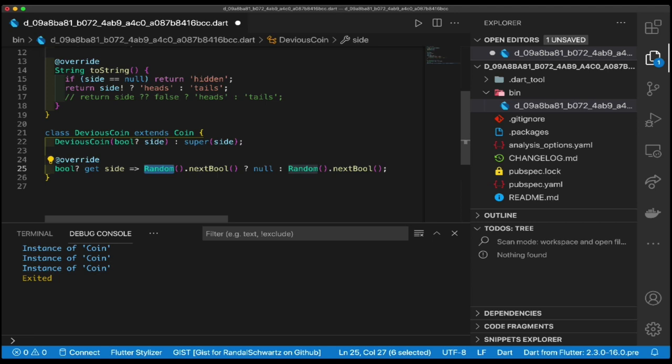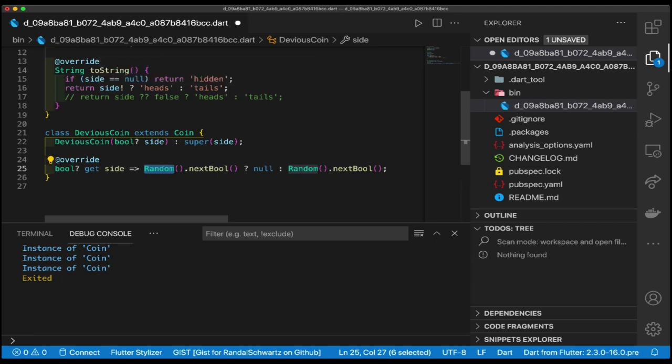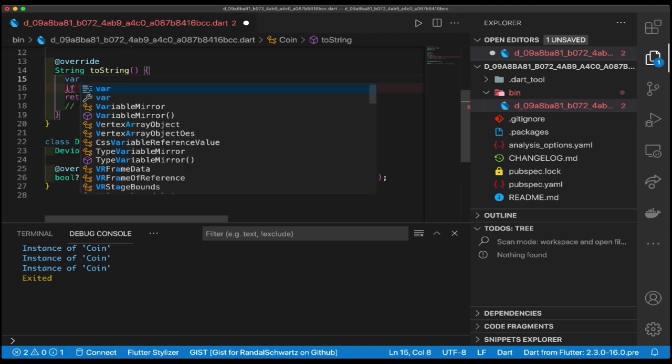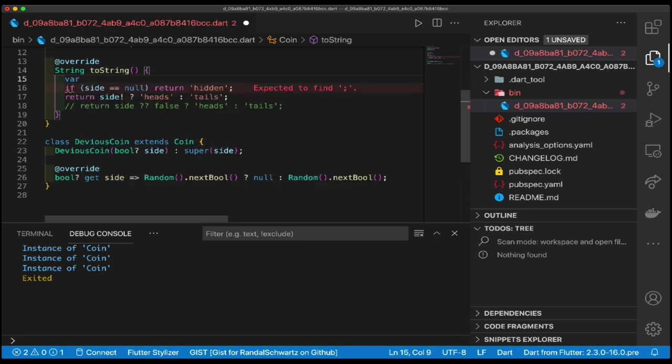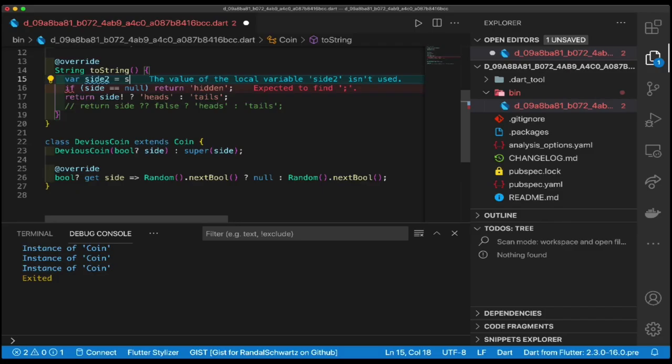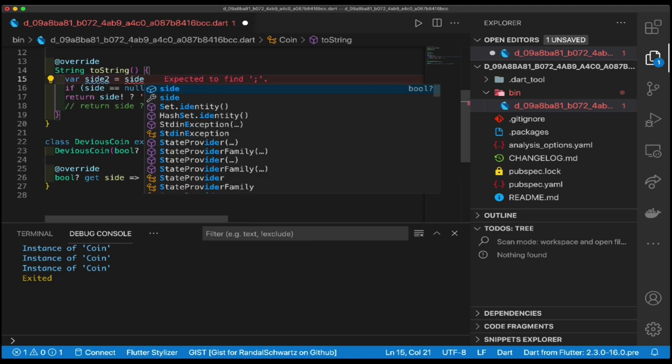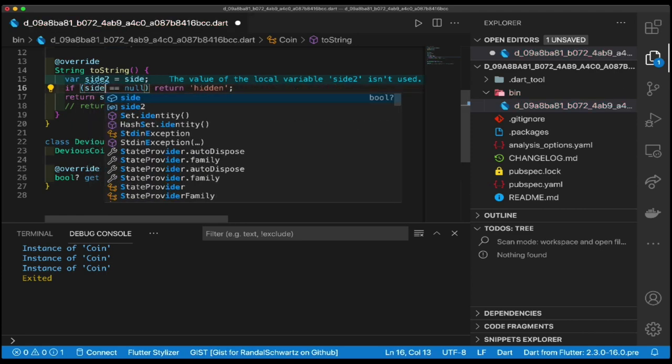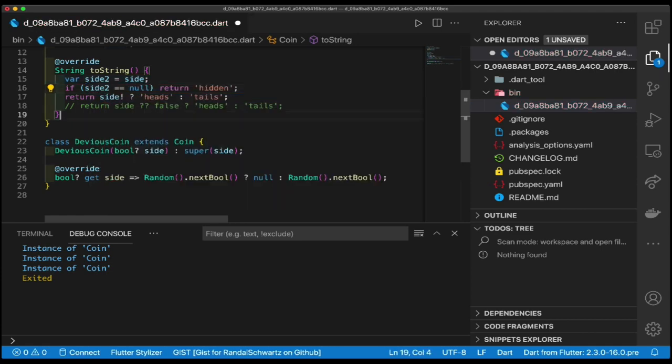There is a fix. The problem is we're referencing side twice in here. If right at the top of this guy we go var side2 equals side, and then replace the side with side2, we can do that also here.